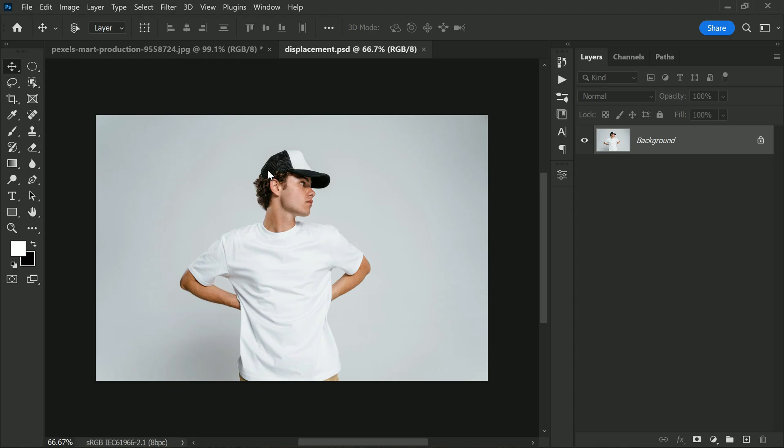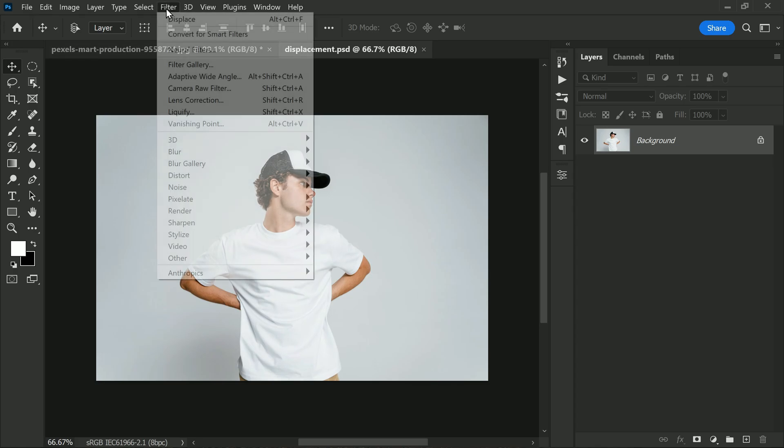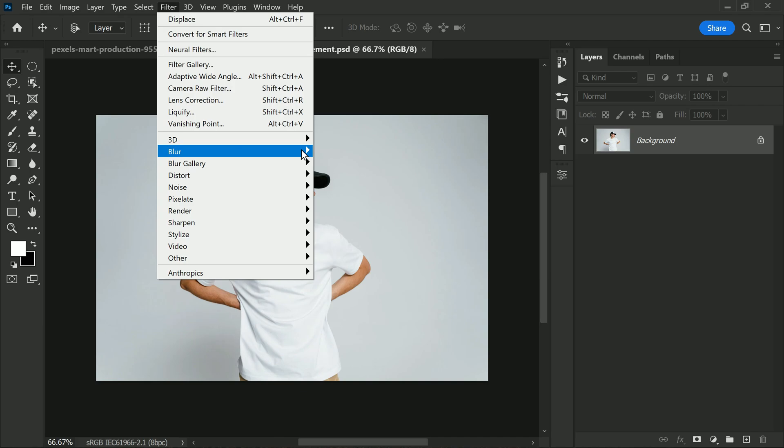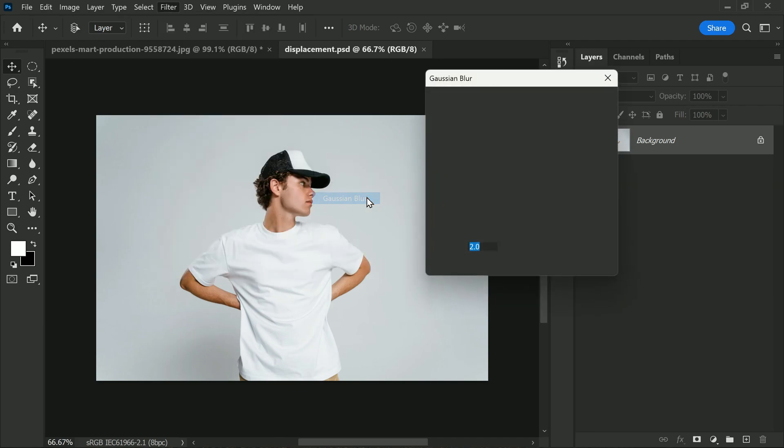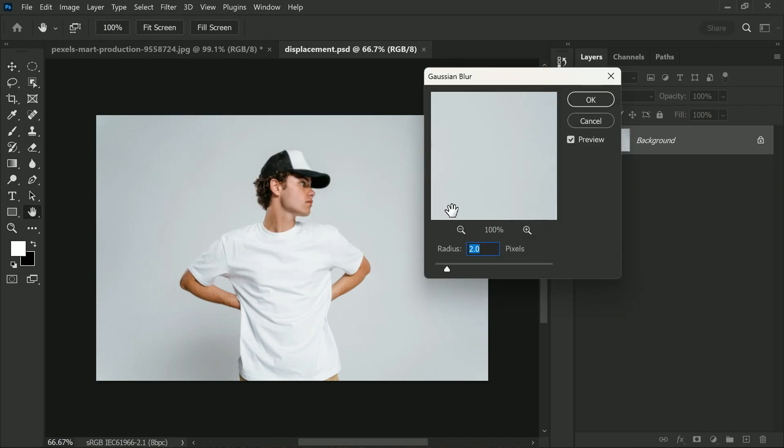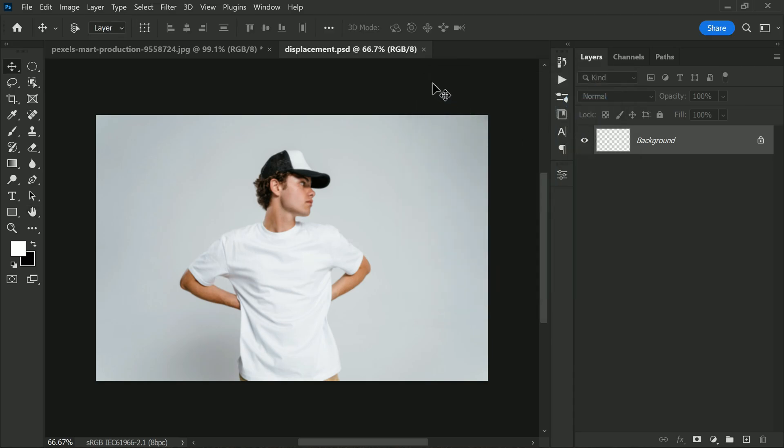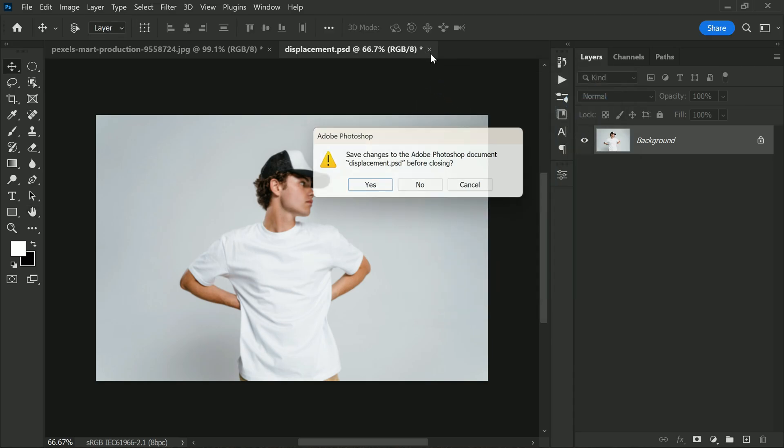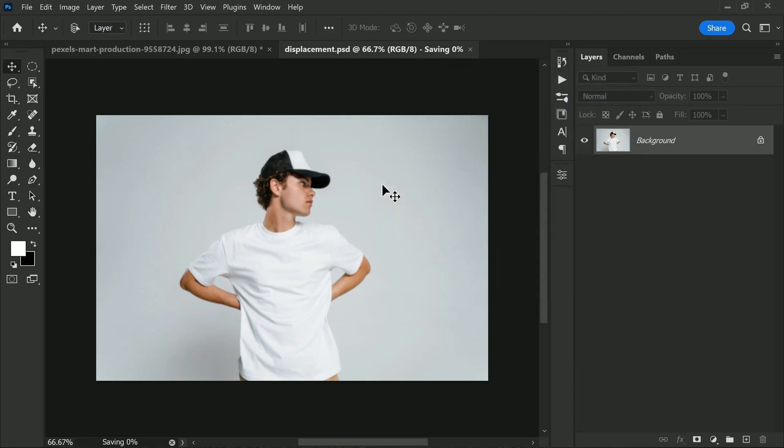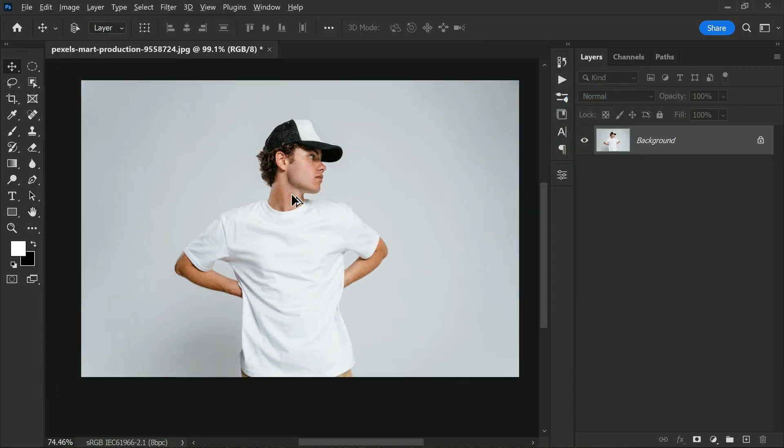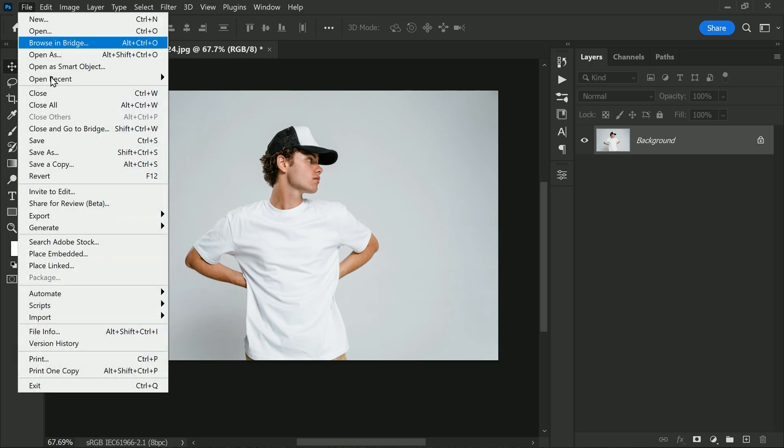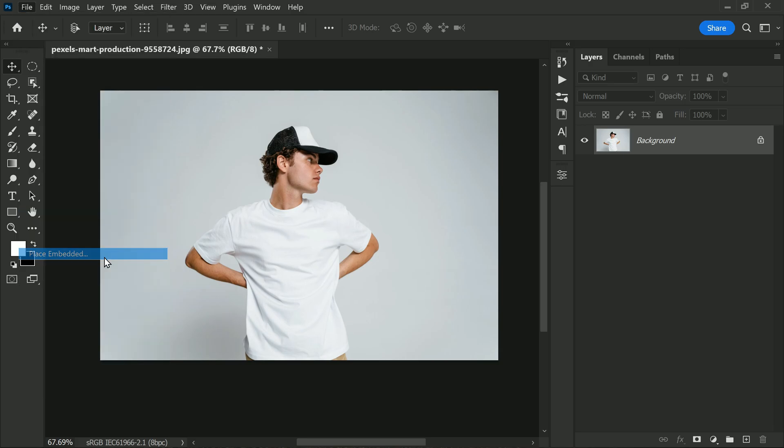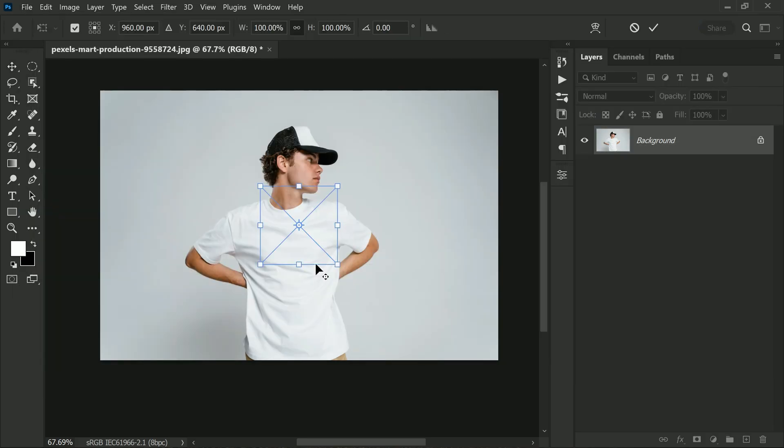Now we need to add a Gaussian blur filter to the image. Go to Filter, Blur, Gaussian Blur. In this case a value of 2 will work perfectly. Now apply the filter and close it to save the file.